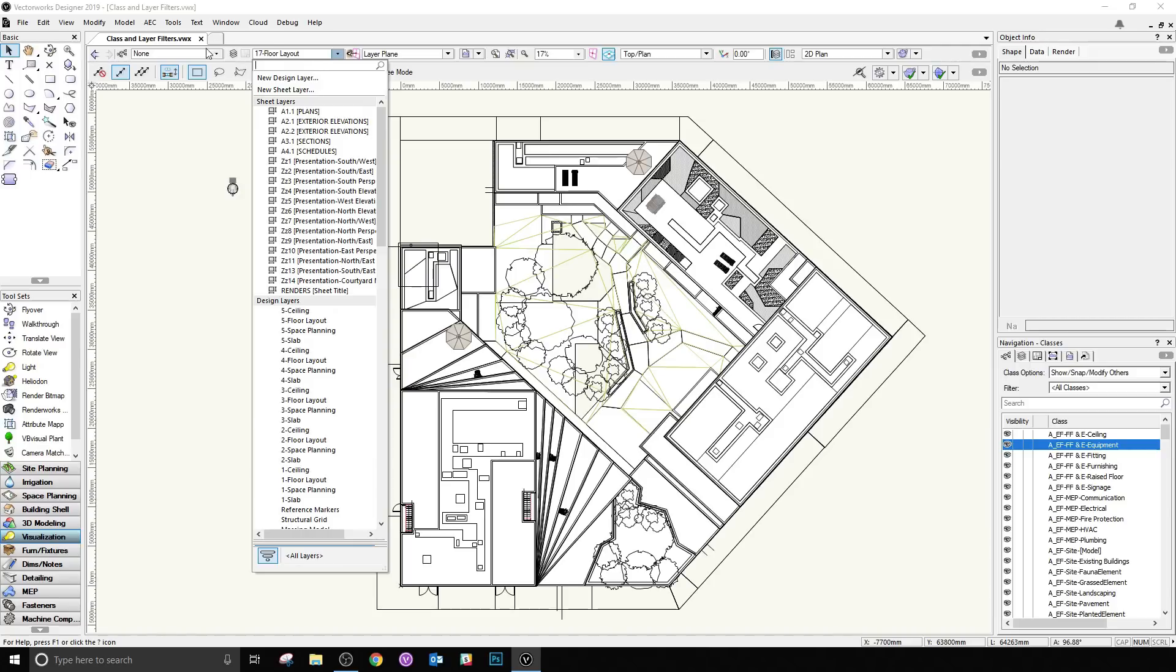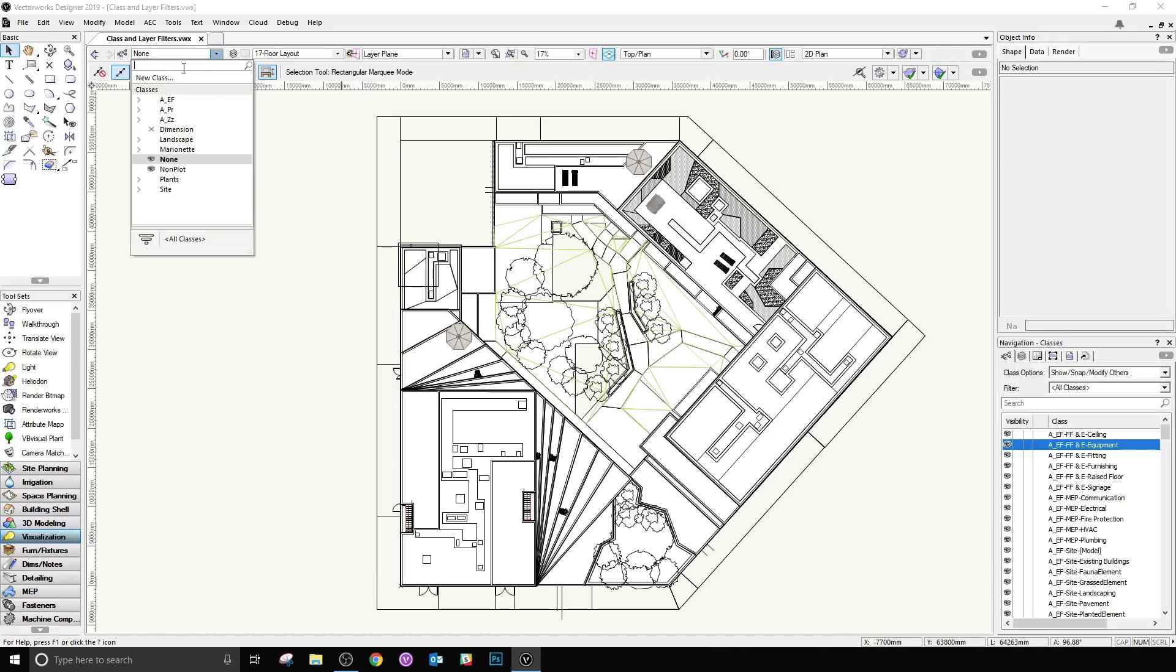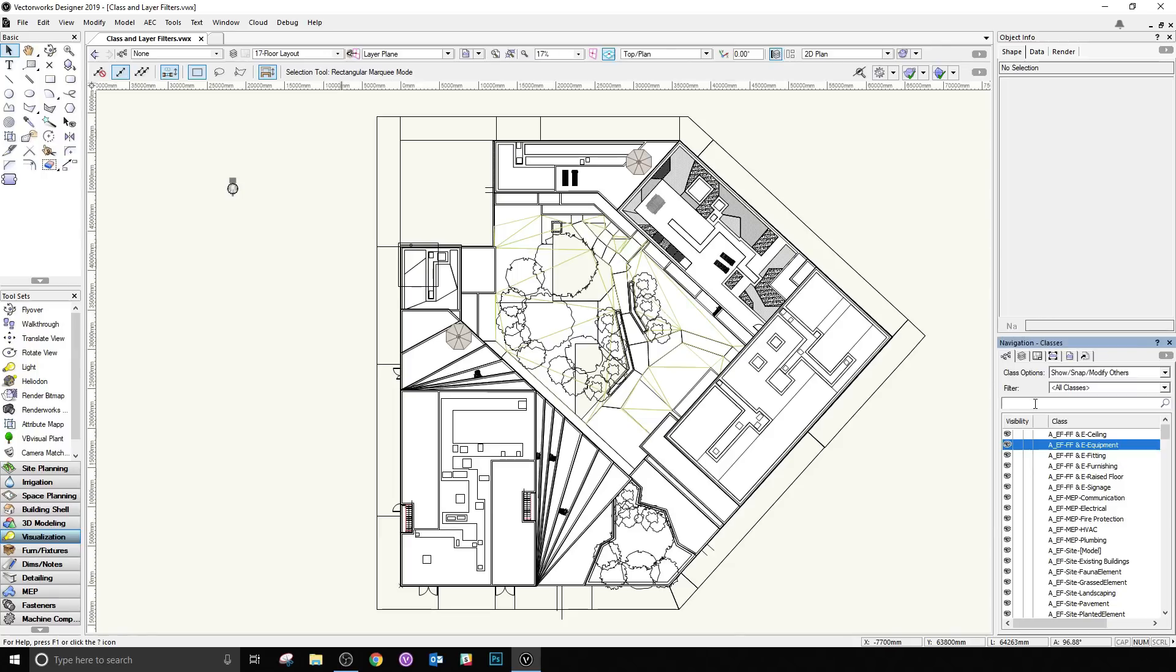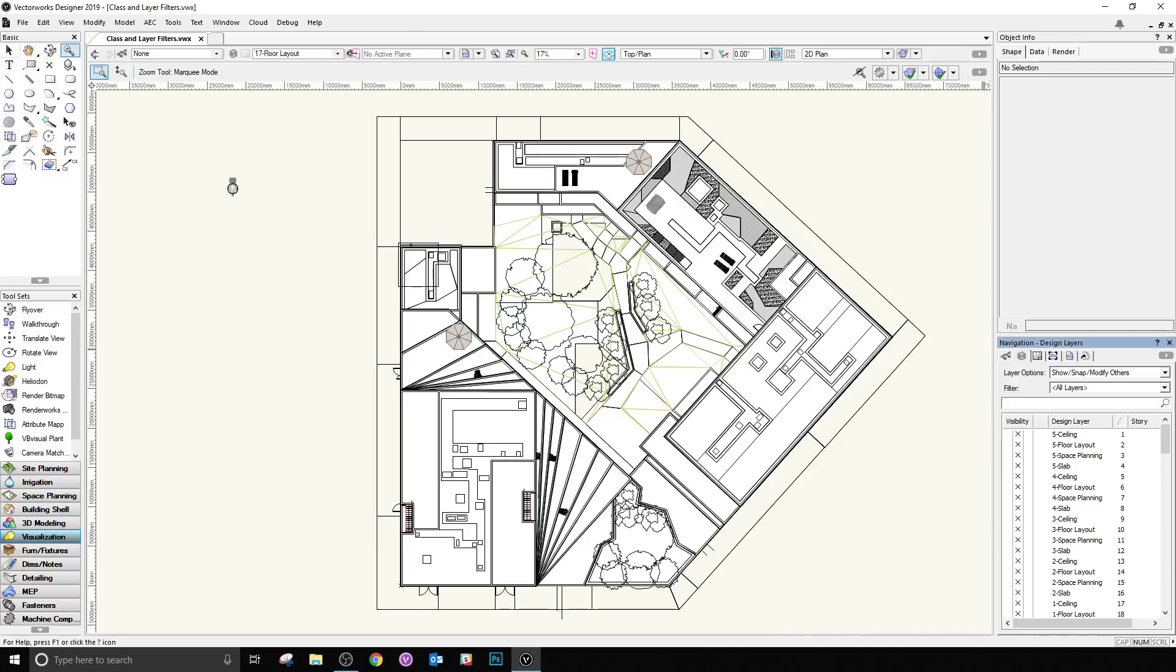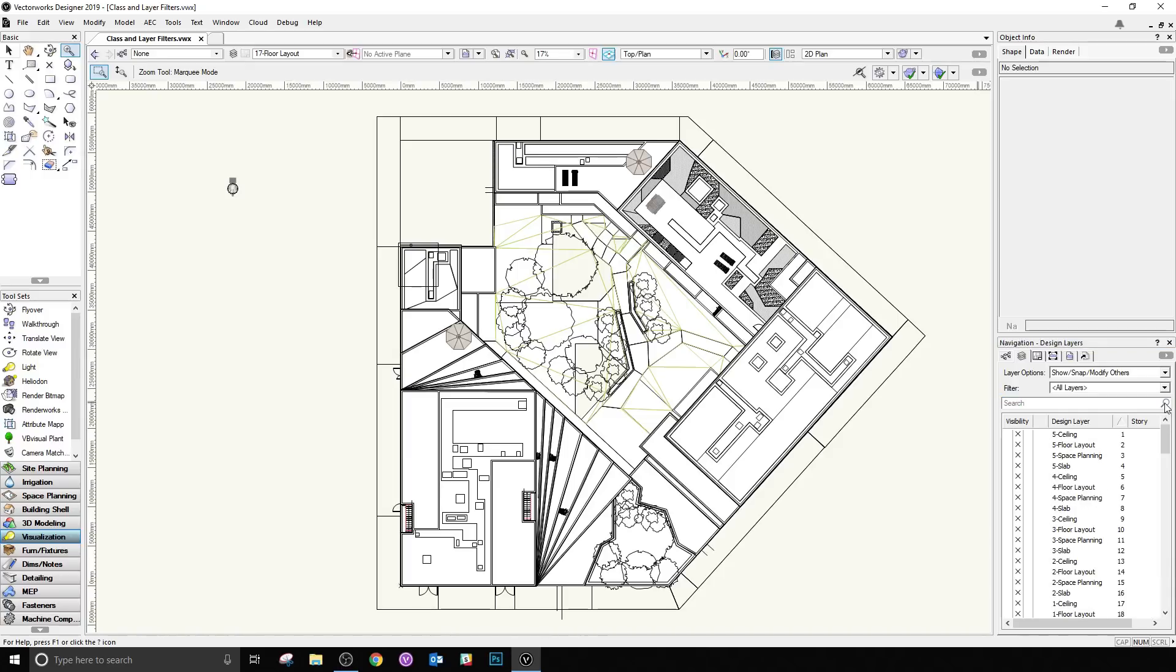Now, these two fields up here have the instant searching. When you use the search down here in the navigation palette or in the organization dialog, you'll simply have to press enter and then you'll see your search results. Hitting the X here clears the search results. For the drop-down menus, however, since they're more commonly used on the fly, they got the instant search.